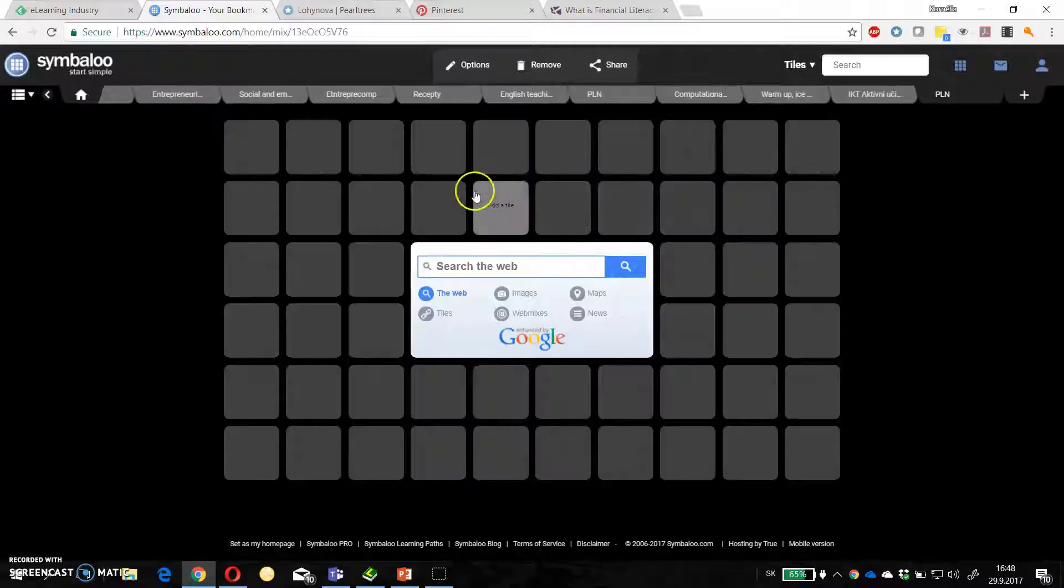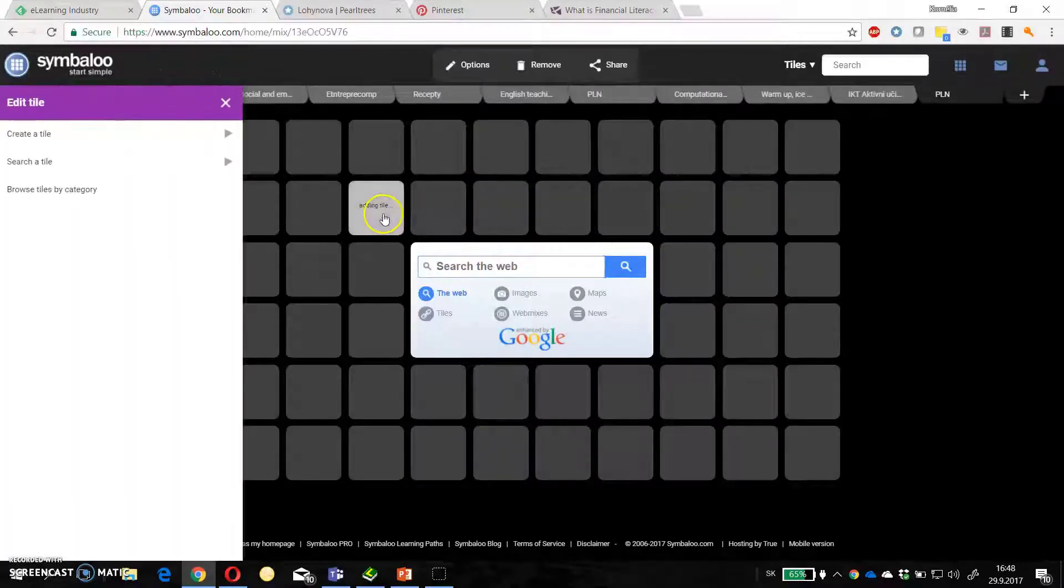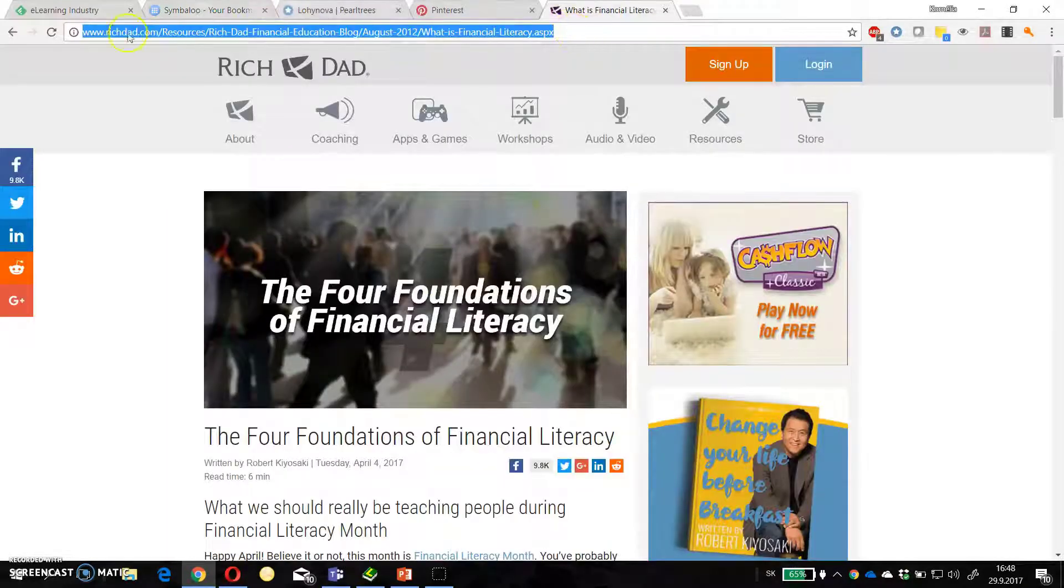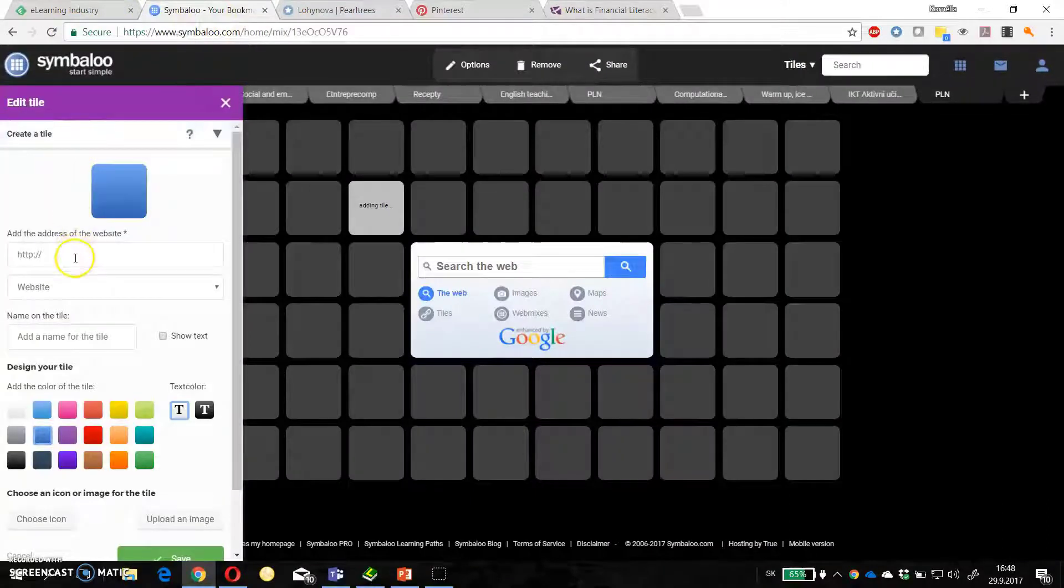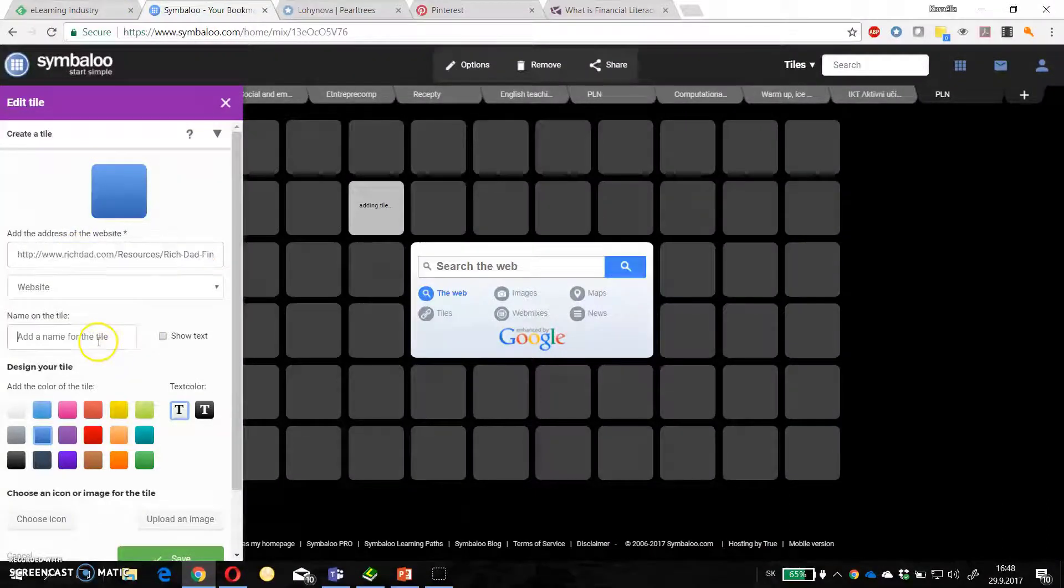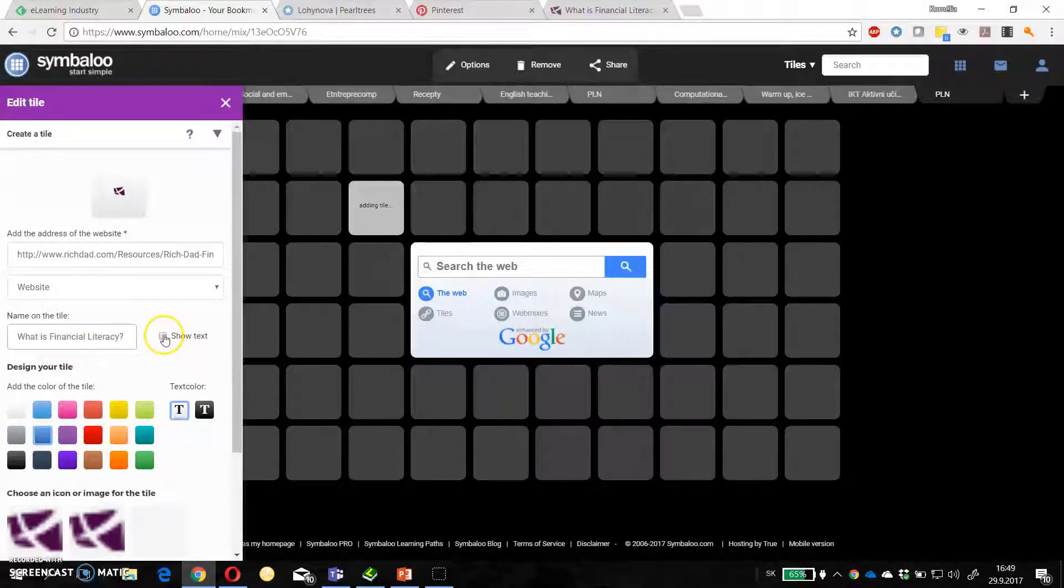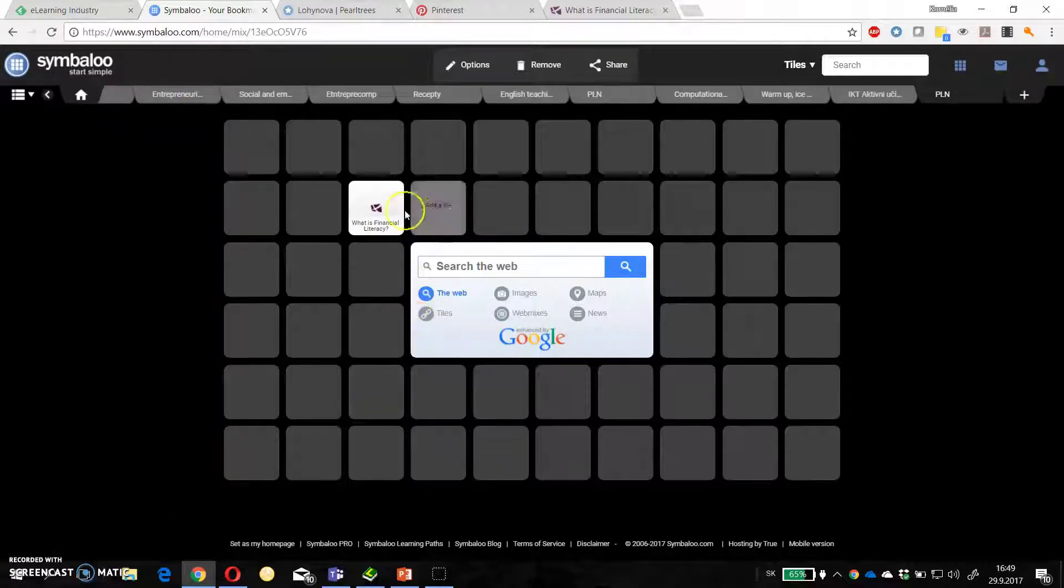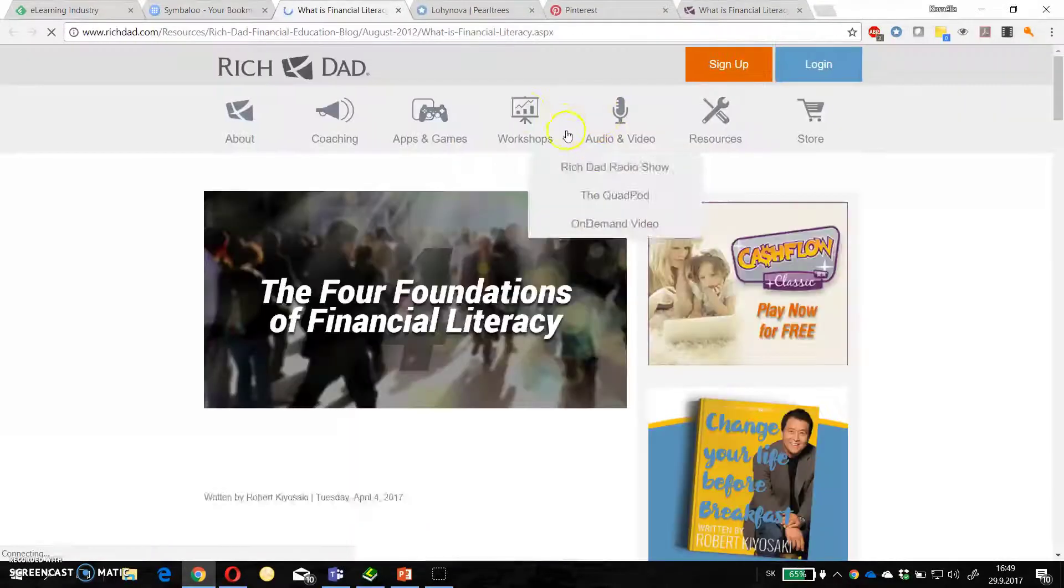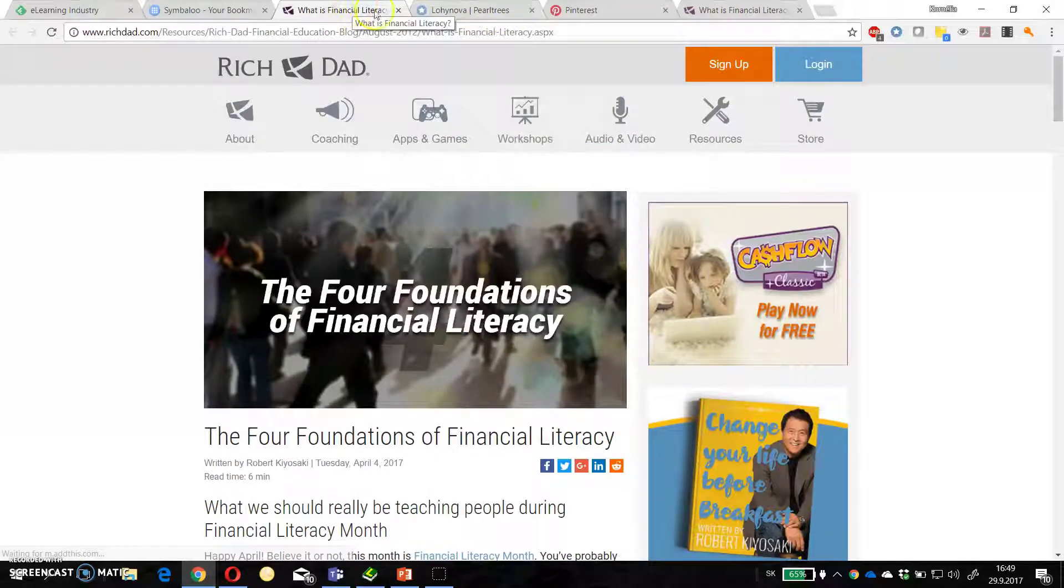And how to add a new tile? I just click Edit Tile and I will add this one. Go back. Create a tile. Then put URL and I have directly the name. If I want to show the text I click this and then save. I have now this tile. When I click on it it goes directly to the web page.